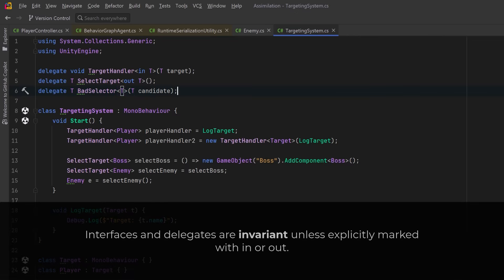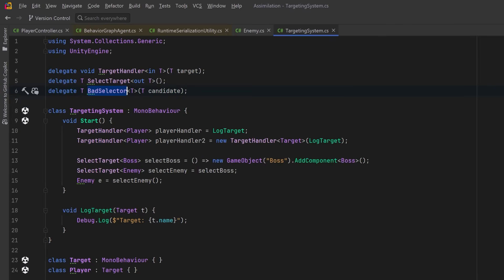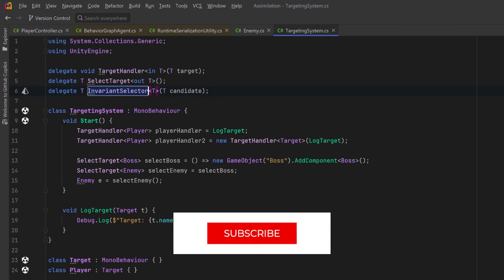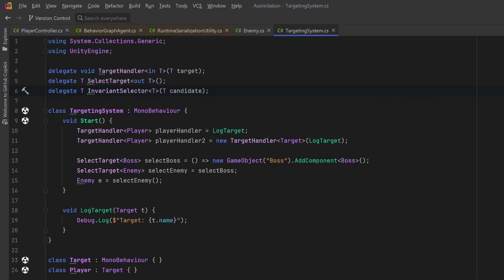So I hope that clears up a few things about variance and the use of the `in` and `out` keywords when it comes to interface and delegate signatures, because we're going to be making more use of this in the future on this channel as we continue to develop more flexible and modular systems. Don't forget to hit the subscribe button if you're interested in learning about system building and Unity game development. The link to our Discord channel is in the video description.